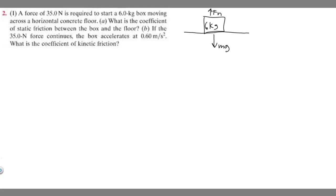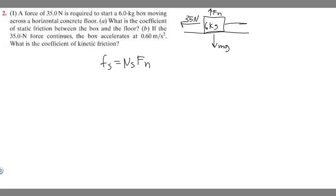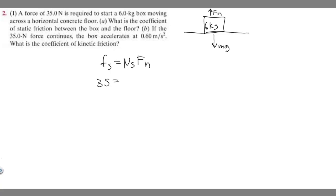Let's start with A. A is asking: what is the coefficient of static friction between the box and the floor? In order to solve this, we use the formula F sub s equals mu sub s times F sub n. F sub s is just the force required to start moving, which they tell us is 35 newtons — that's the force required to overcome static friction. We're trying to find mu sub s, so we need to find F sub n.